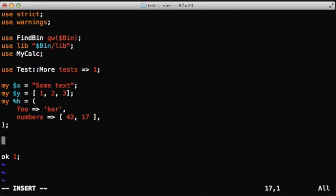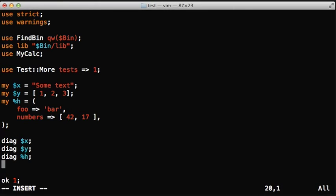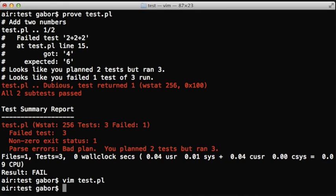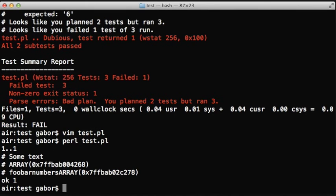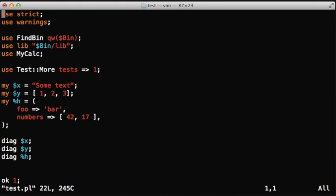So we have these variables from somewhere. Let's print them out. If you're using diag with all three variables, then it's just like print. So what would print produce if you give it a reference to an array, it would print out array and the address of the memory. And the hash will be even worse.